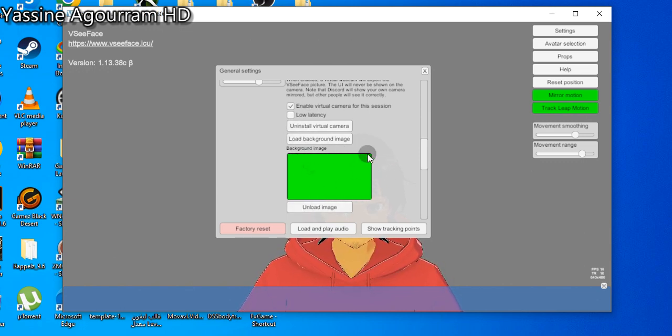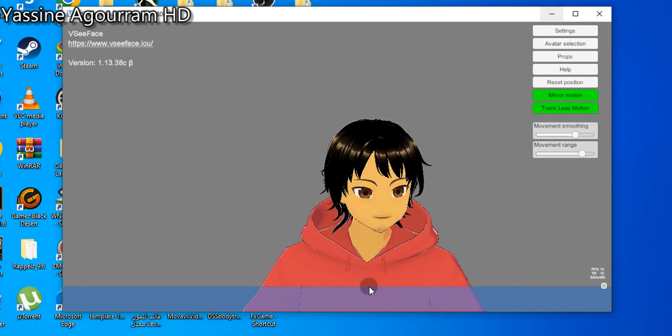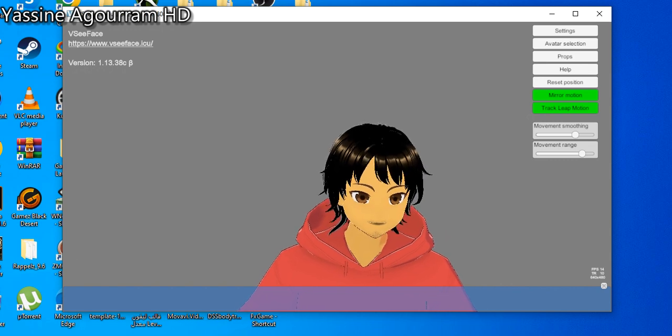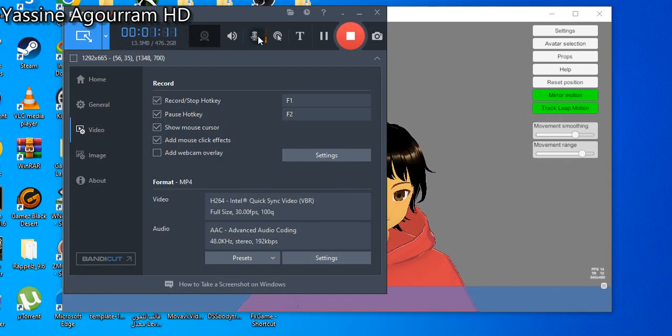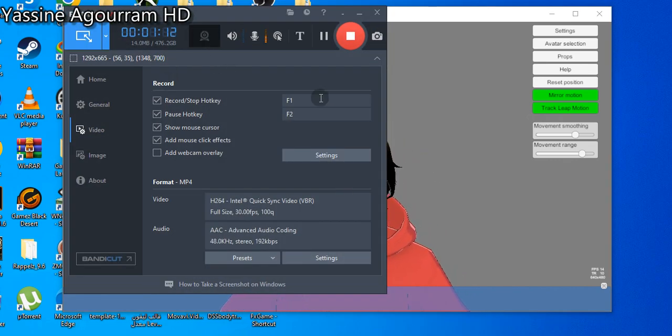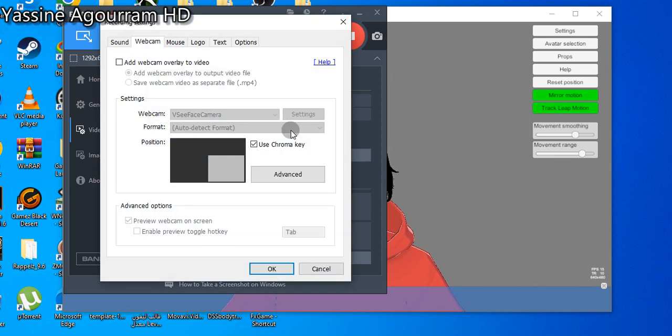Upload a picture with a green screen like this, okay? And just go to Bandicam now and let's press here to set some things here.